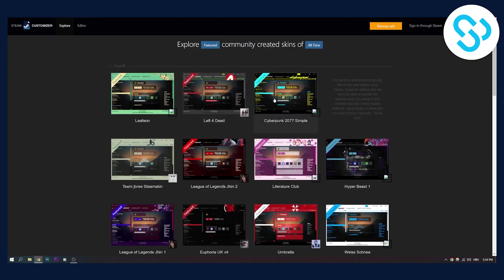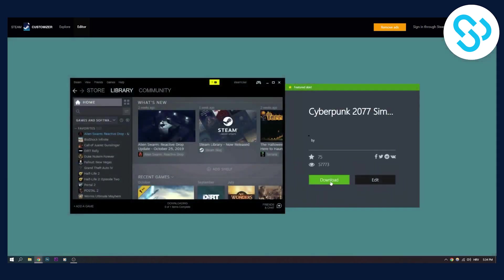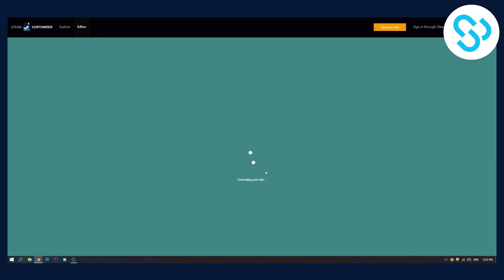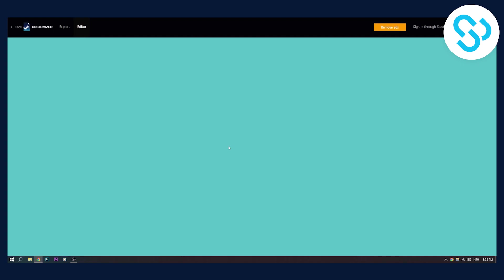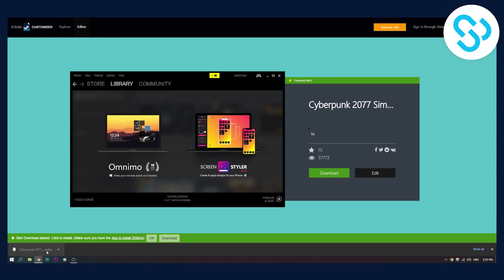So let's say we want this cyberpunk theme. We can go here and click download. After we click download, we will be able to download this. The file format for this is called ST skin, which stands for steam skin.